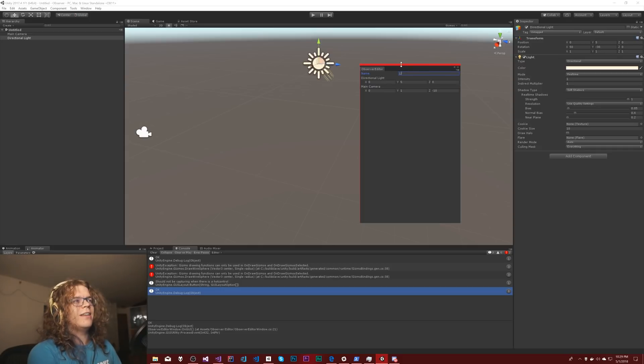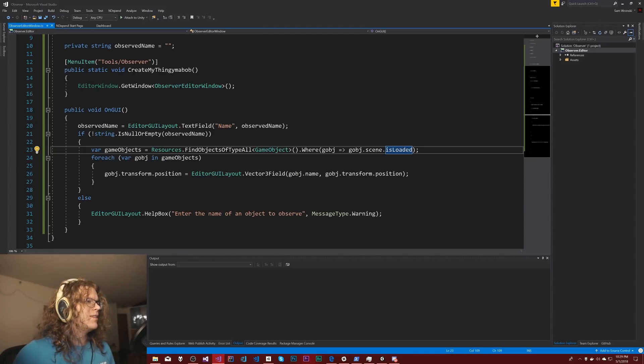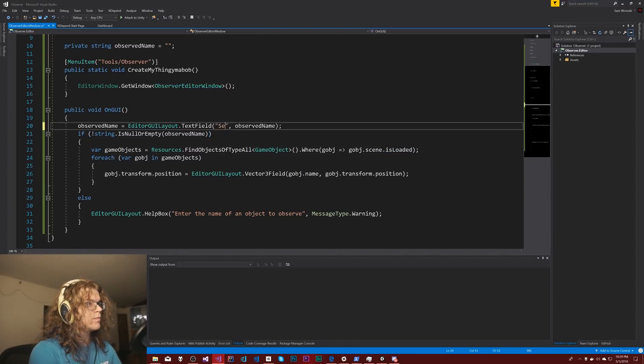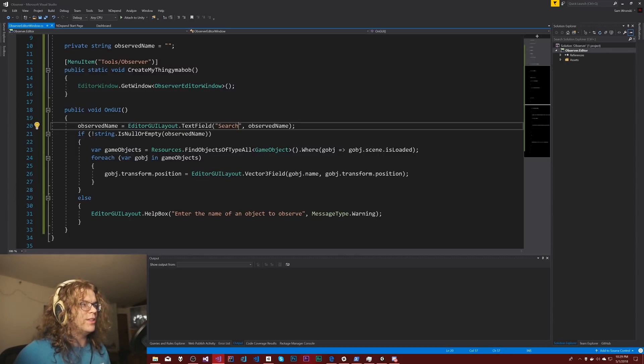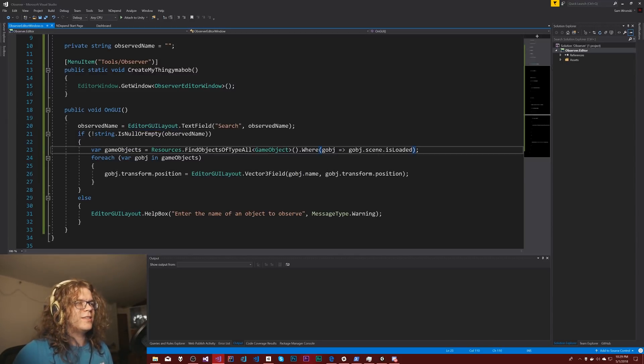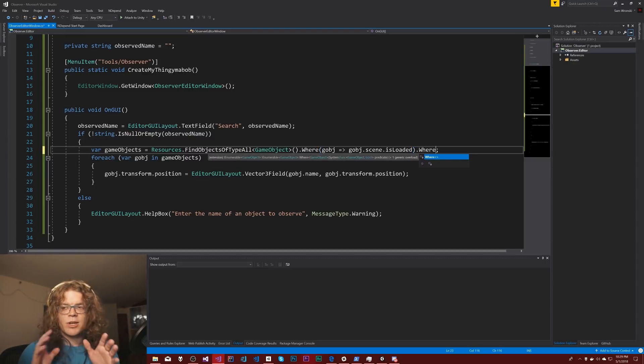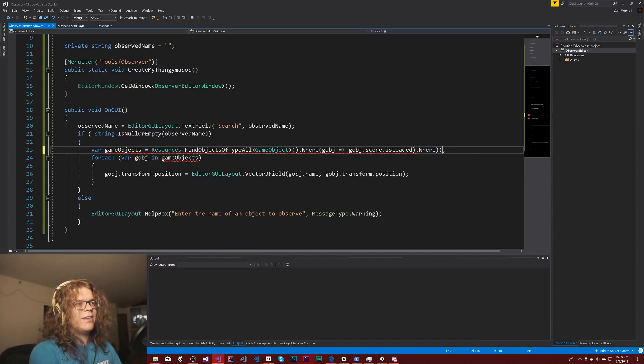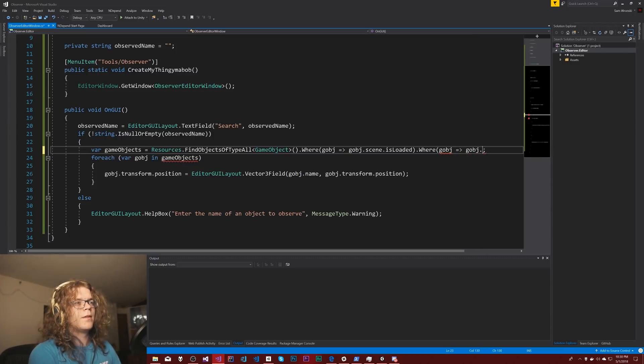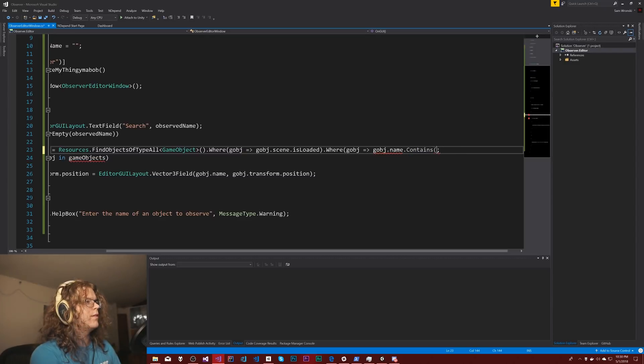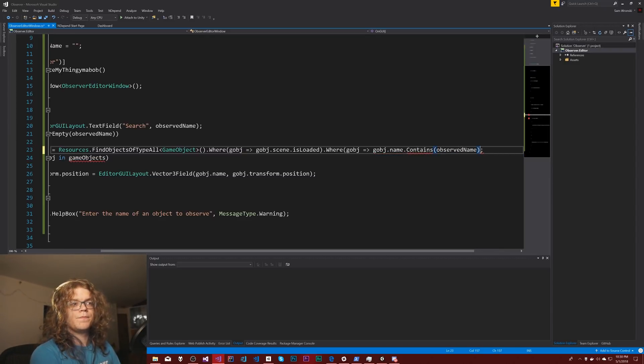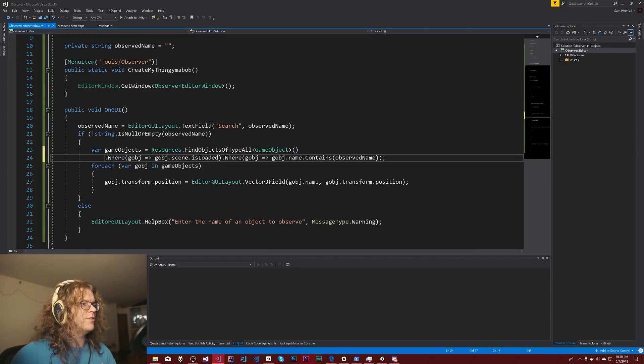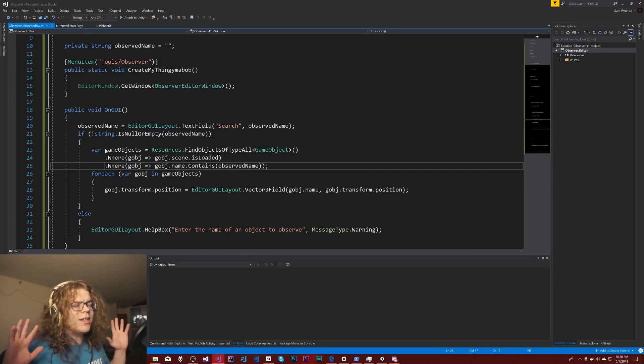So if I type like light, we don't get anything kind of want that. So let's do we have our name. Let's call that search instead because that's what it's doing. And all we need now is another where. So first we're going to go through everything and filter out all the things that aren't loaded. And then we're going to filter out and only grab the things where the name contains our observed name. There we go. So we're getting a little bit crazy with linq here. So let's kind of add some new lines to do all of that fun stuff. And now we're done.